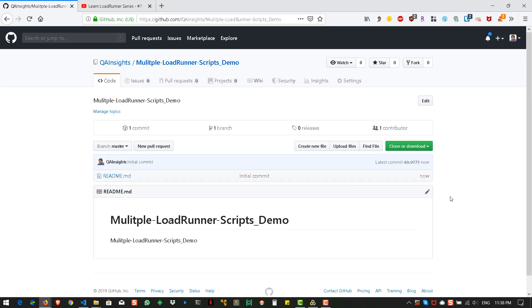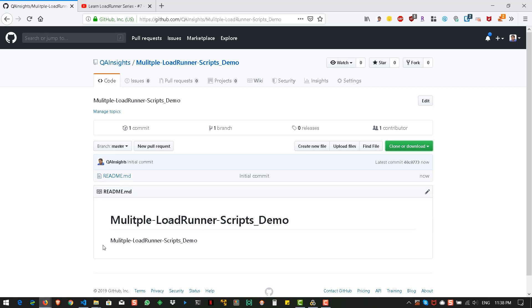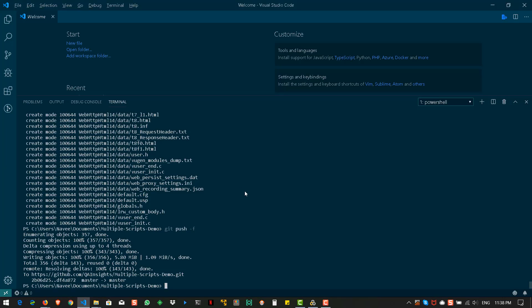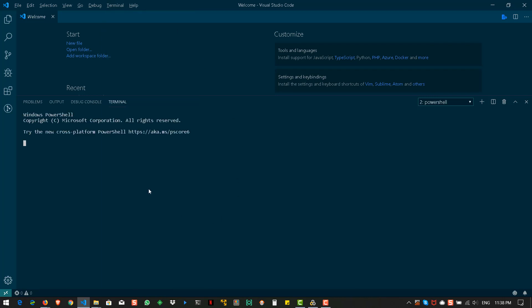Now what we can do is let us clone this. So, to clone what I am going to do is I am going to use VS Code. So, here let us create a new terminal. And I am going to create a repository in this folder structure.